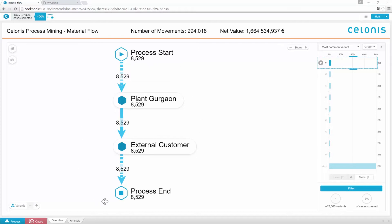We now see the Process Explorer, one of the core functionalities. The Process Explorer shows different activities which are part of the material flow process. Currently, you can see the most common process variant with all its activities, leading to the total amount of cases shown. While we have about 300,000 material movements in all, only 3% are currently shown.